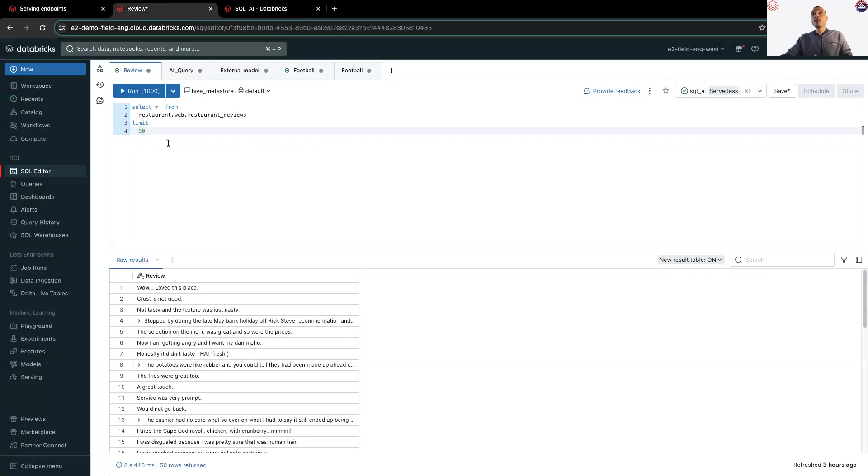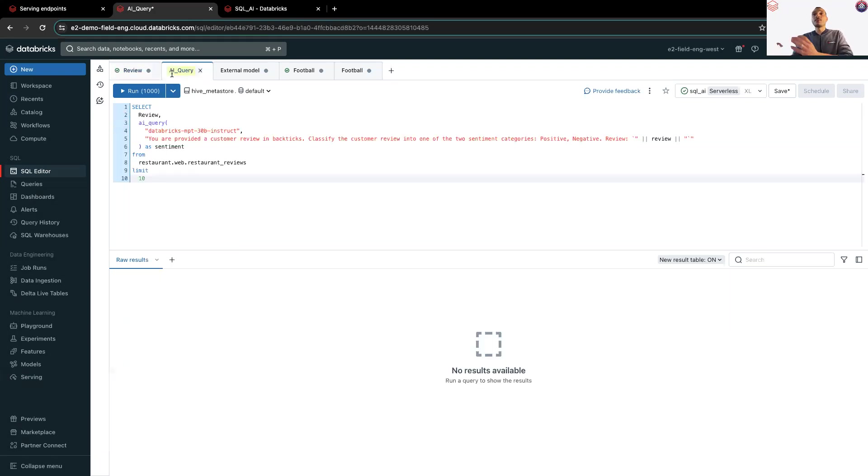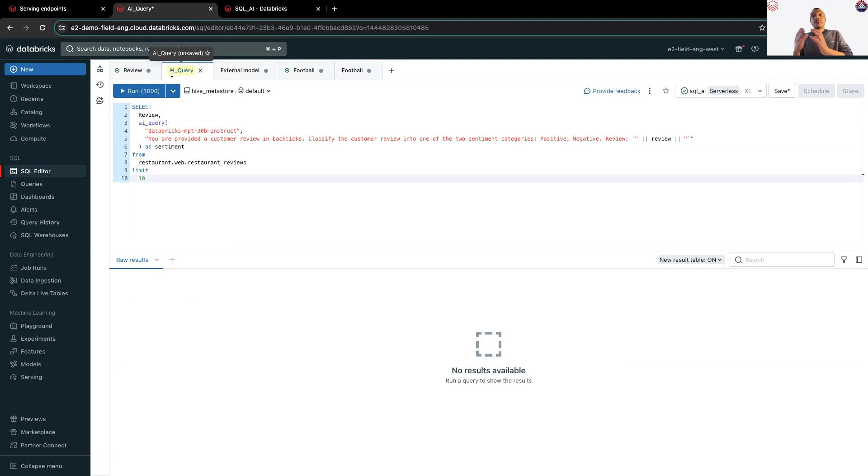And I will go back to the SQL editor, where you can see that I have a number of reviews for a specific restaurant. The next step would be to use the AI underscore query with the model, with the MPT model, to score the reviews, to see whether they are positive or negative.